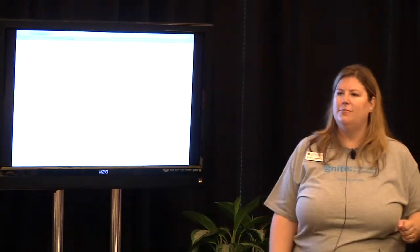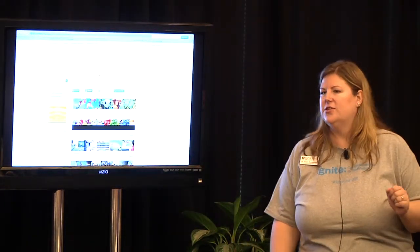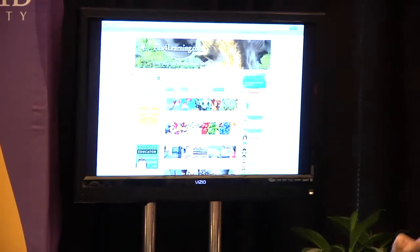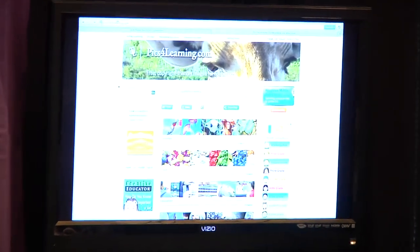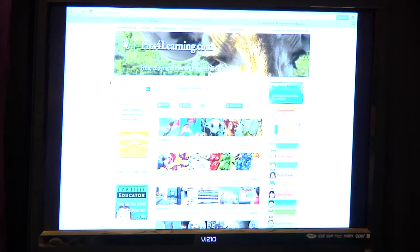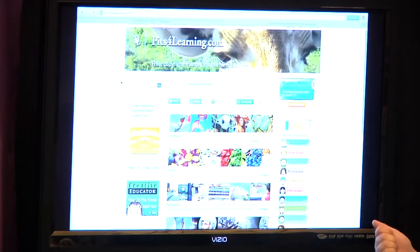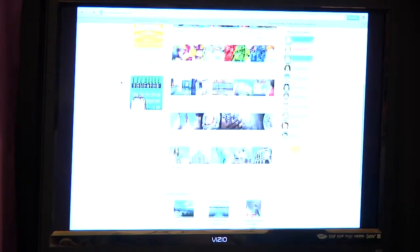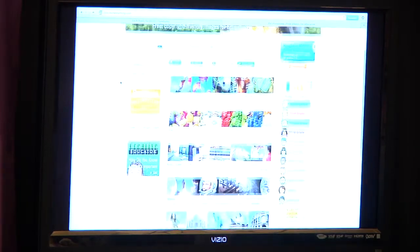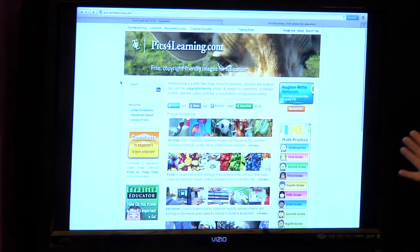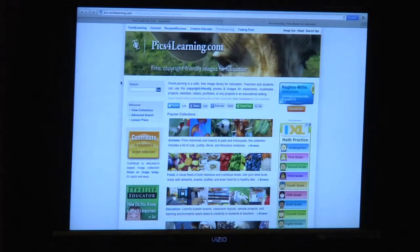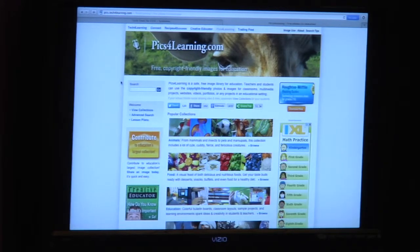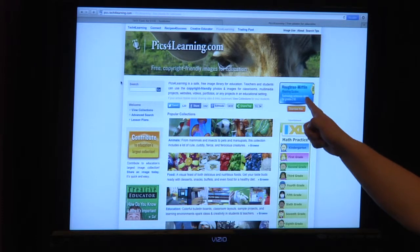Pics for Learning — I love Pics for Learning. This is a great tool for finding free, copyright-friendly images for education. It's a safe place for your students to go and find pictures. If they want to create a slideshow or bring in some images, Pics for Learning dot com is a great tool — they can search for what they're looking for and they're able to use it.